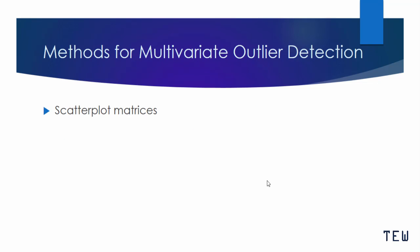We're going to pick up where we left off in the last video with box plots, and then I'm going to introduce how to use scatter plot matrices to find outliers. The first thing we'll look at is using box plots.